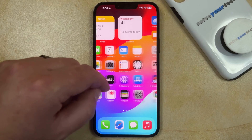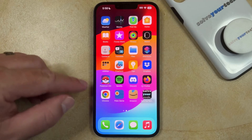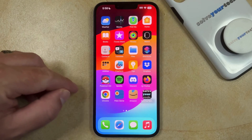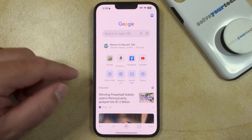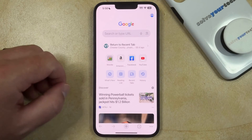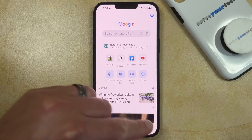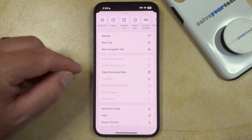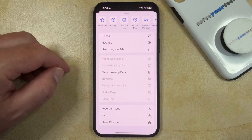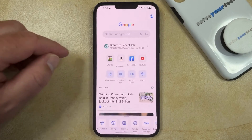You can delete your history in Chrome by opening the Chrome app. You can then tap the three dots at the bottom right corner of the screen, and then you can scroll down and choose the clear browsing data option.